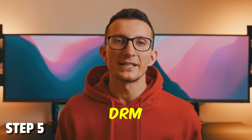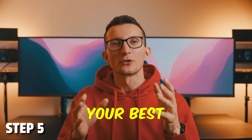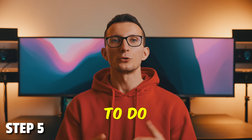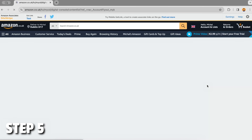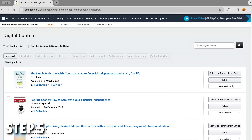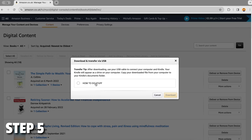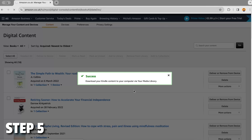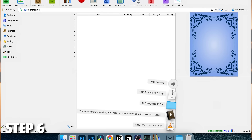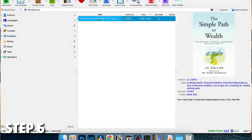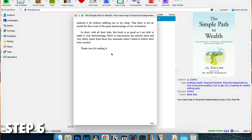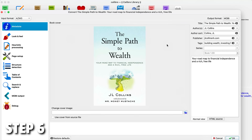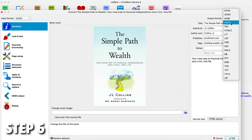Now we're ready to remove DRM protection. For Kindle purchased books, your best bet is to download your purchased Kindle book. To do that, go to amazon.com or amazon.co.uk, go to Manage Your Content and Devices, select More Actions next to the book of your choice, and click Download and Transfer via USB. The book will be downloaded to your downloads folder. Once downloaded, open Calibre and drag and drop the book into Calibre. The DDRM plugin will automatically strip DRM protection from the book and you will be able to open it. Within Calibre you can also immediately convert the book to PDF, Word document, or any other format that Calibre allows.